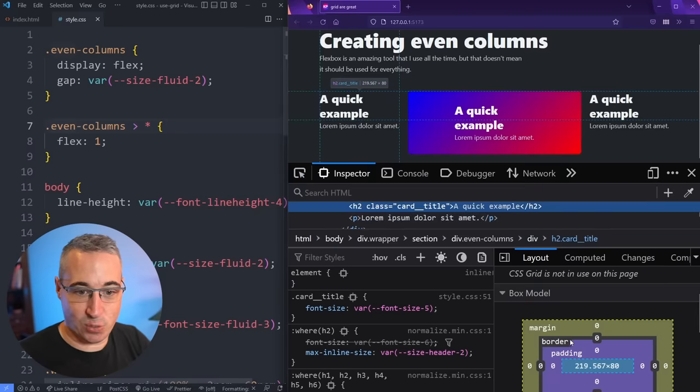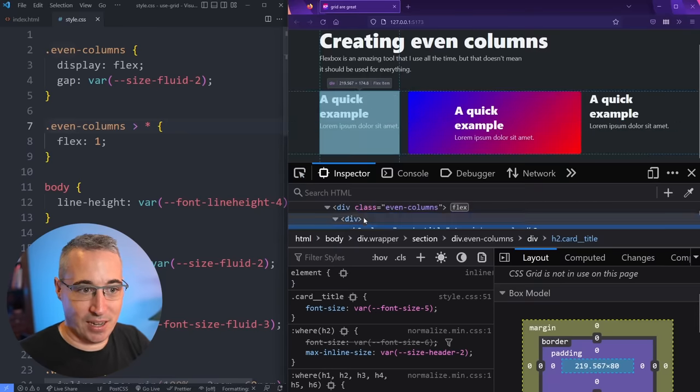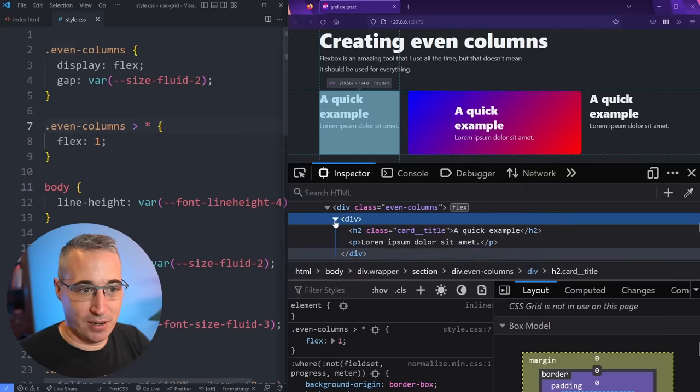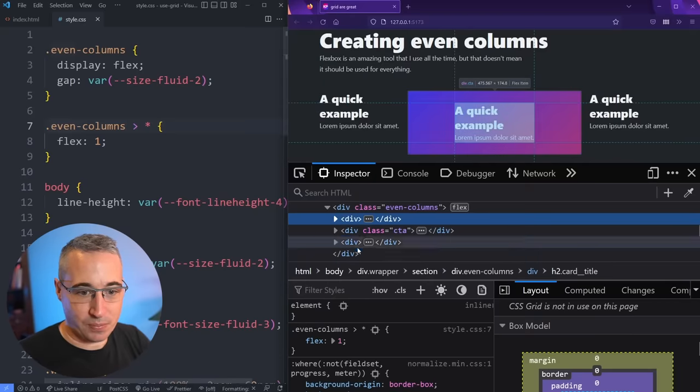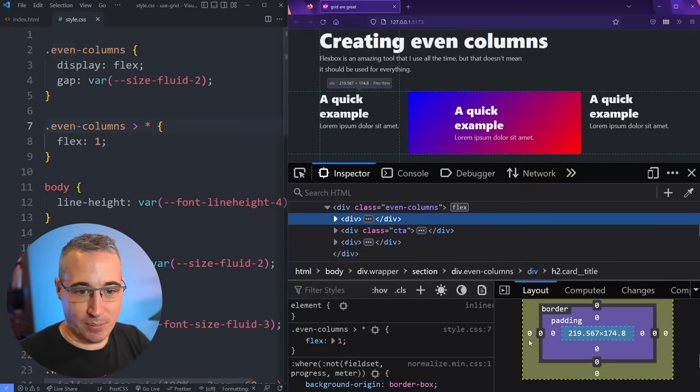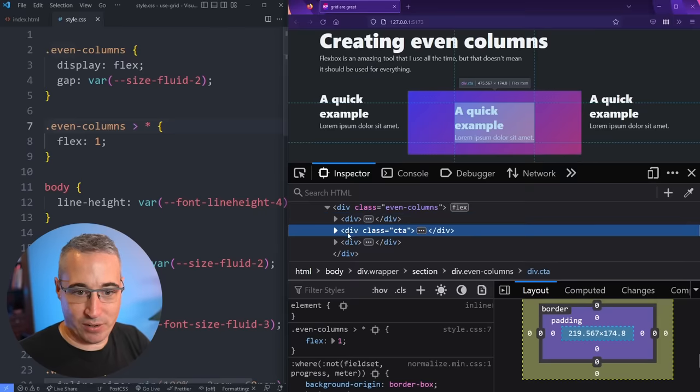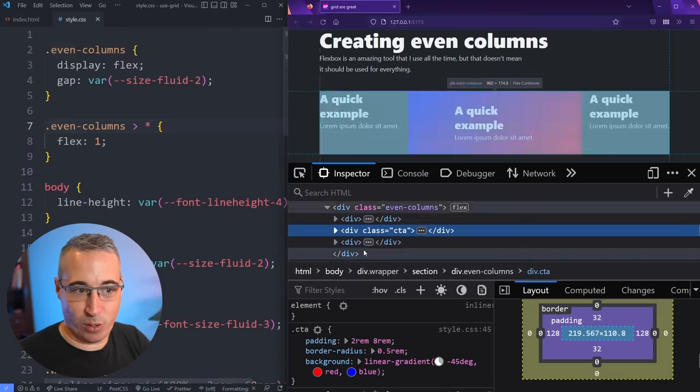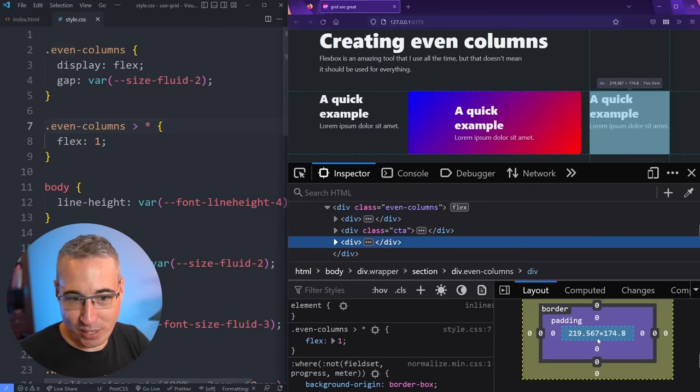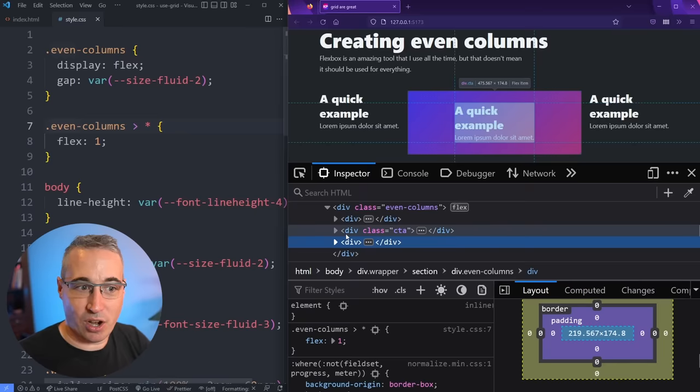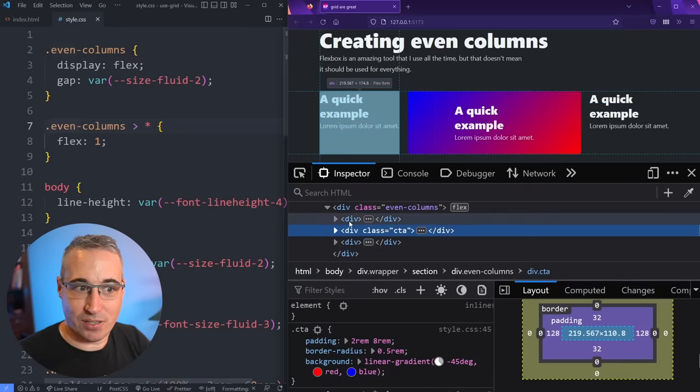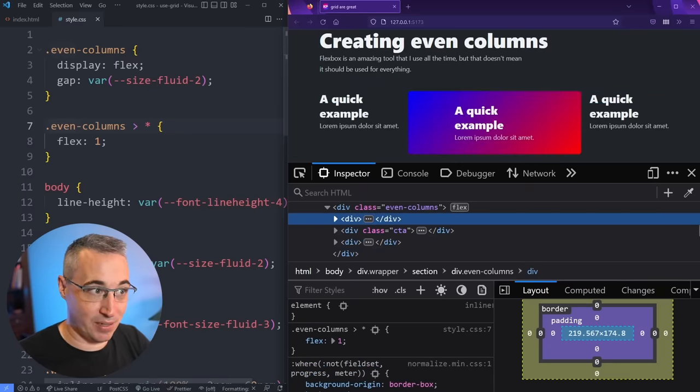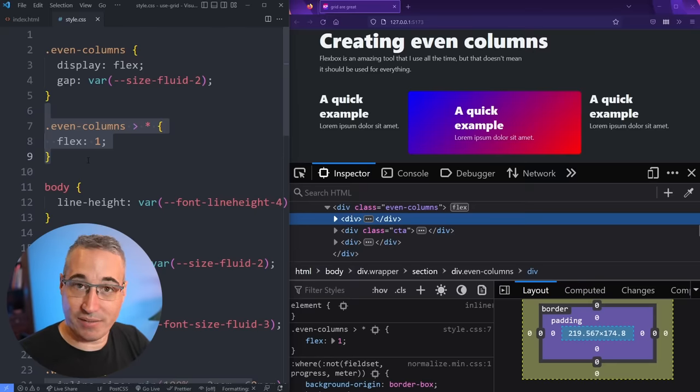And that's because what is happening is Flexbox only has so much space to work with. And so it's making sure the content size of all of these is the same. So we have this one is at a 219. Let's just select the parent there. So here, yeah, we have the 219 point whatever, the 219 point whatever, and the 219 point whatever.